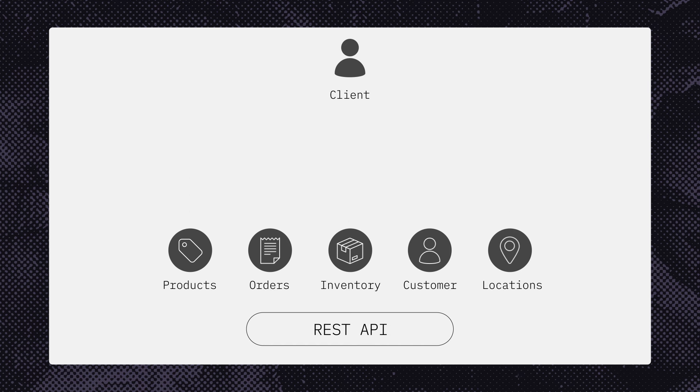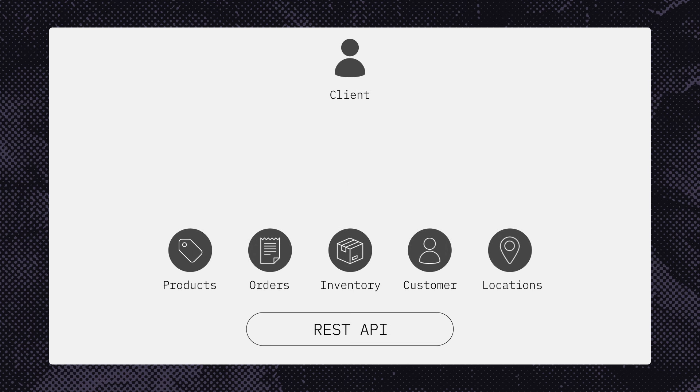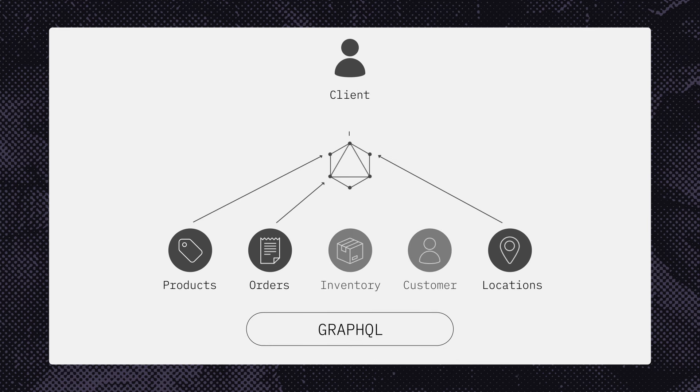When requesting data from a specific dataset, REST returns all the data points from that dataset alone. With GraphQL, you can request specific data fields across multiple datasets.